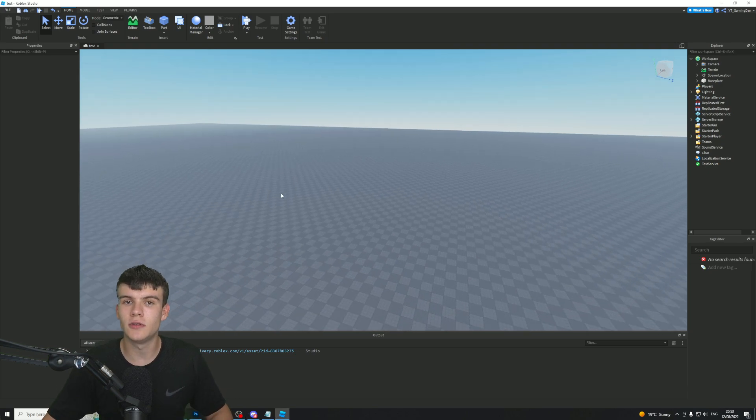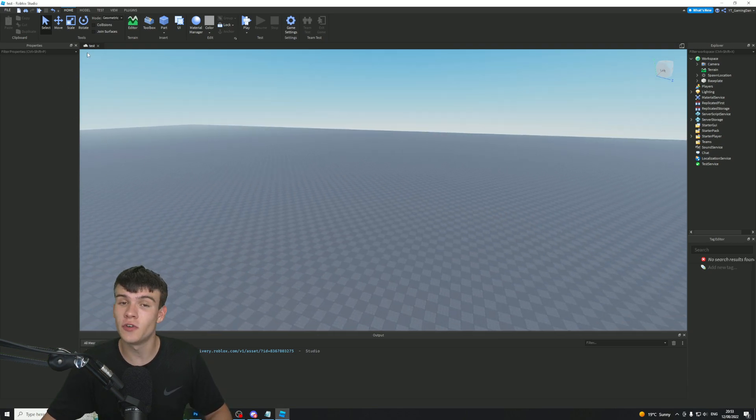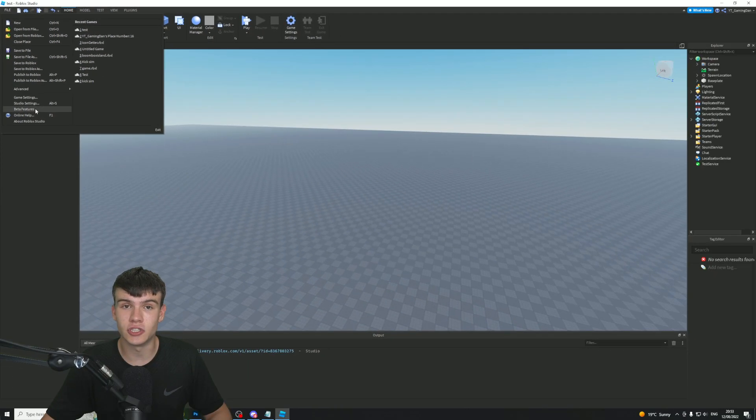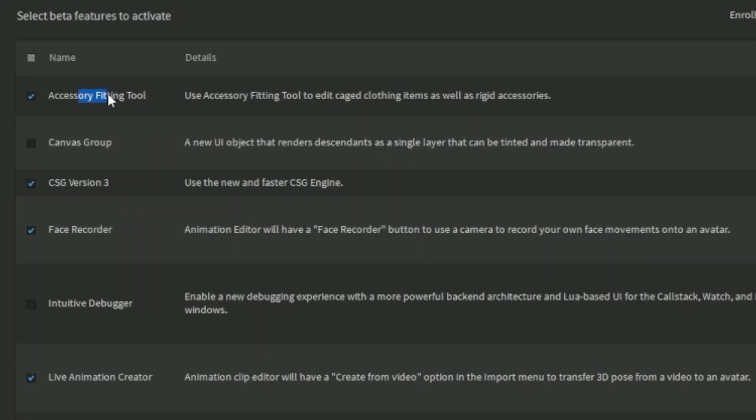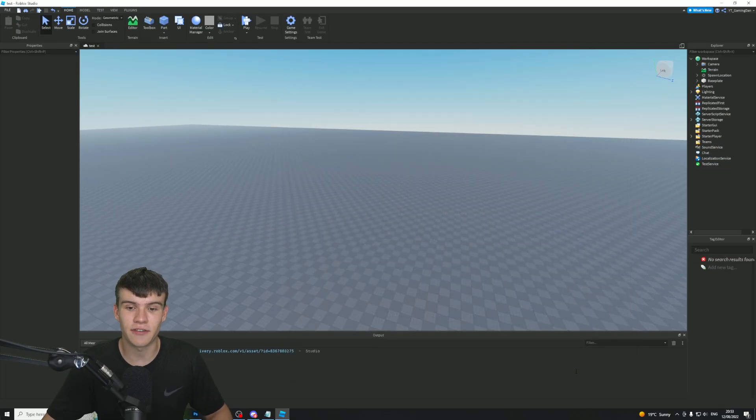So how exactly can you do this? Well, this is actually a beta feature. First things first, we want to go to File in the top right. Then you want to click on Beta Features just over here. Then you want to check Accessory Fitting Tool. We need this one. So make sure you guys do turn on this one. We also need the Face Recorder one as well. So you want to go ahead and make sure that these two are ticked and then click on Save. That will make you have to restart your Roblox Studio.